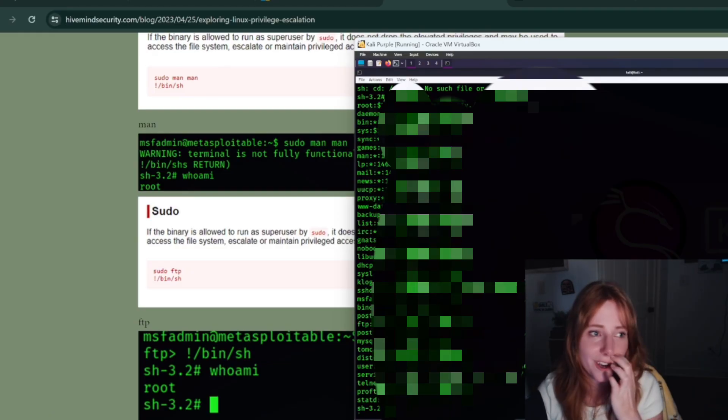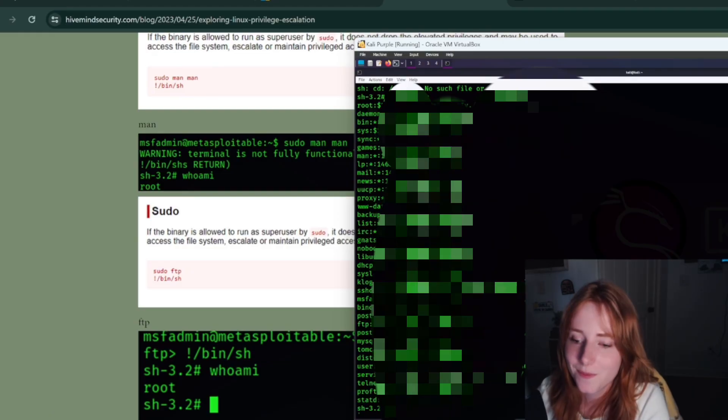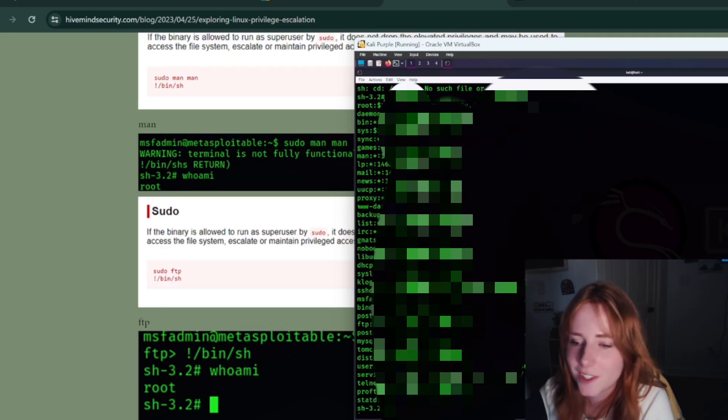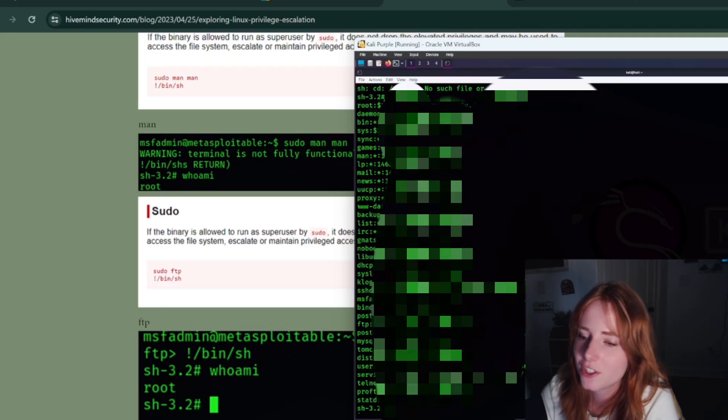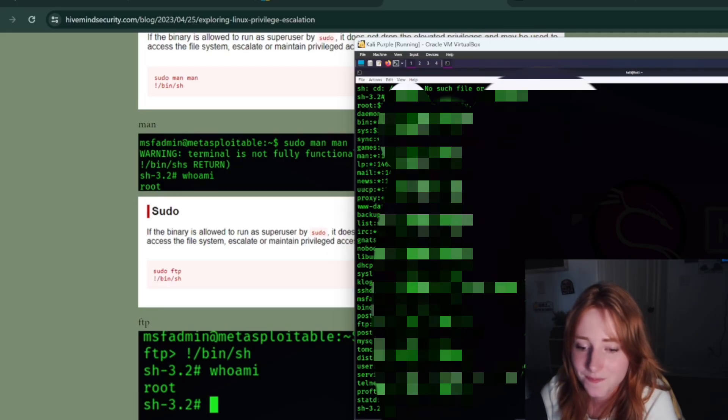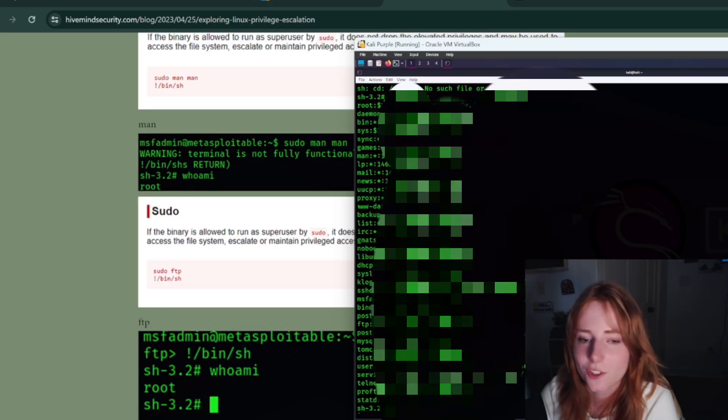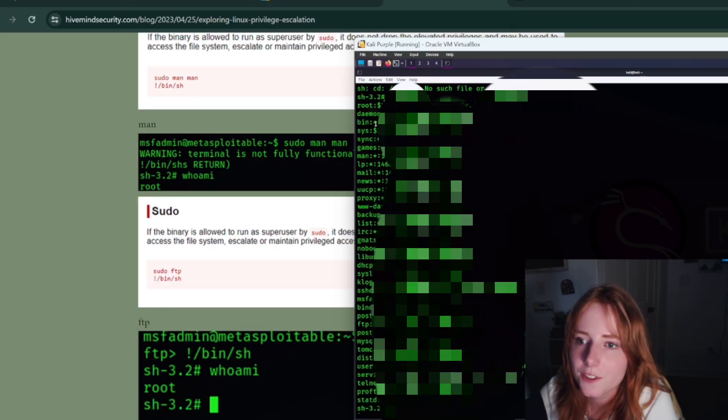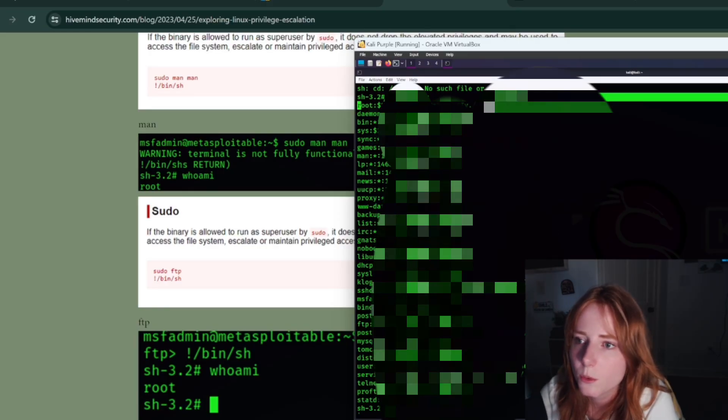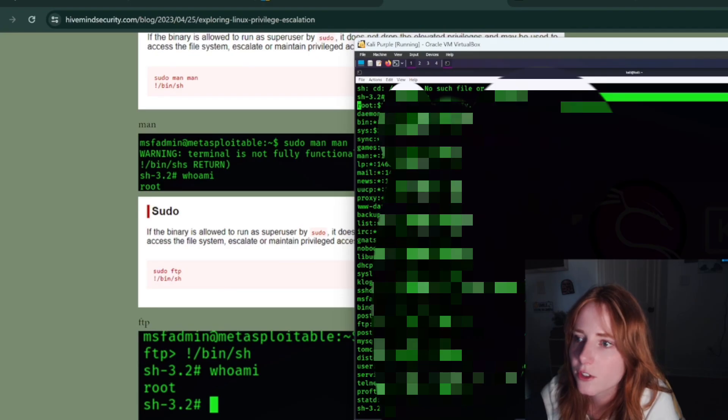But that's for another video, this is just like basics. So just a little trick for you, this is the root hash.